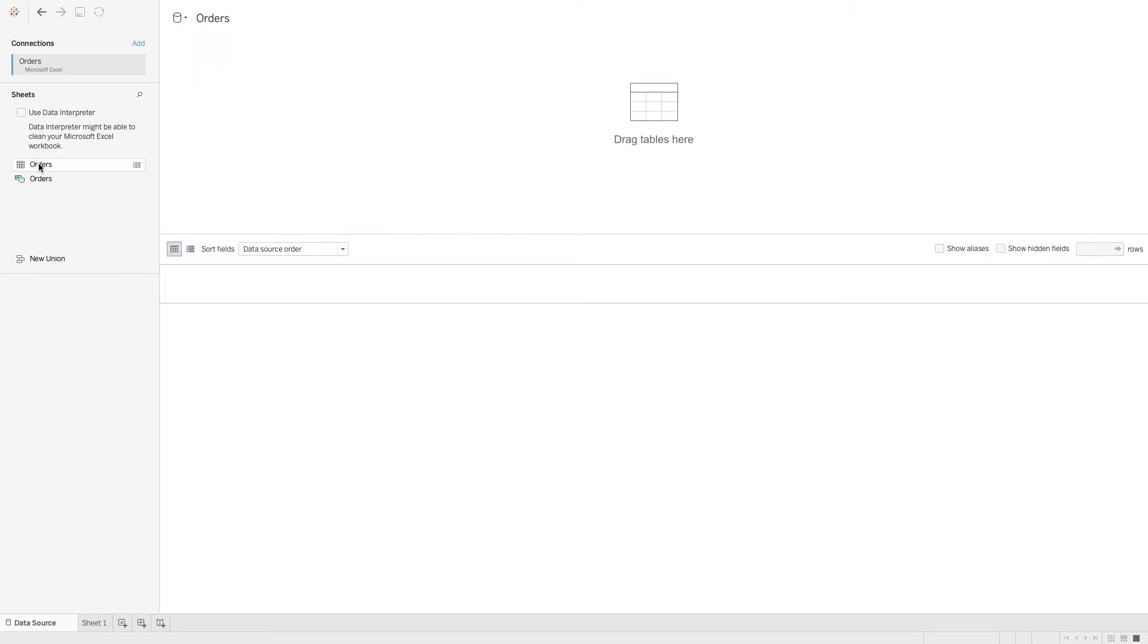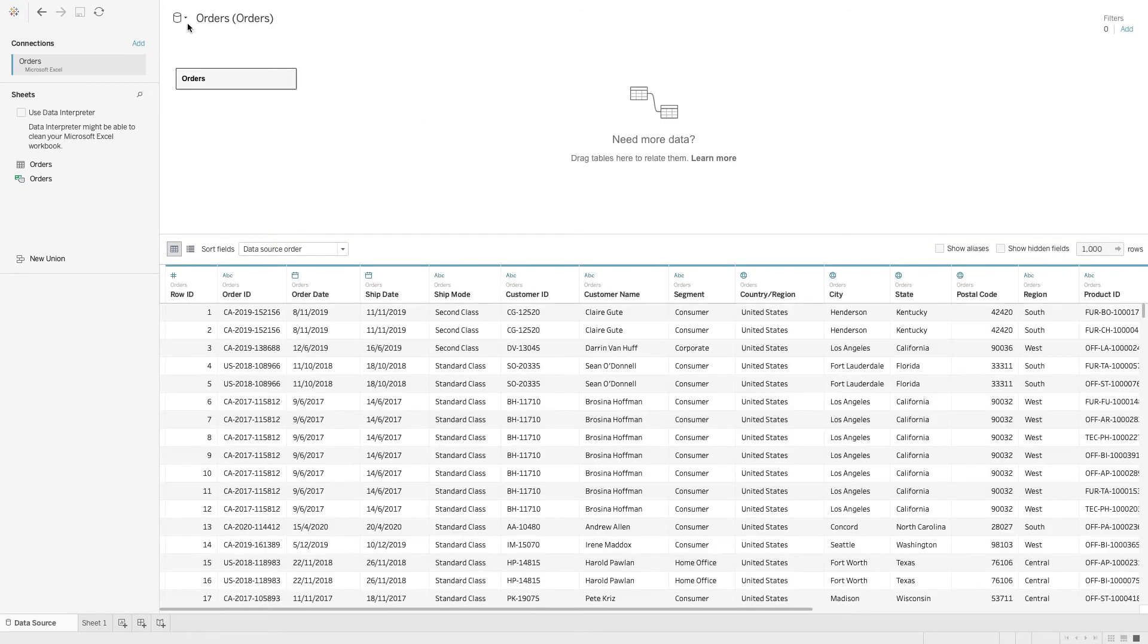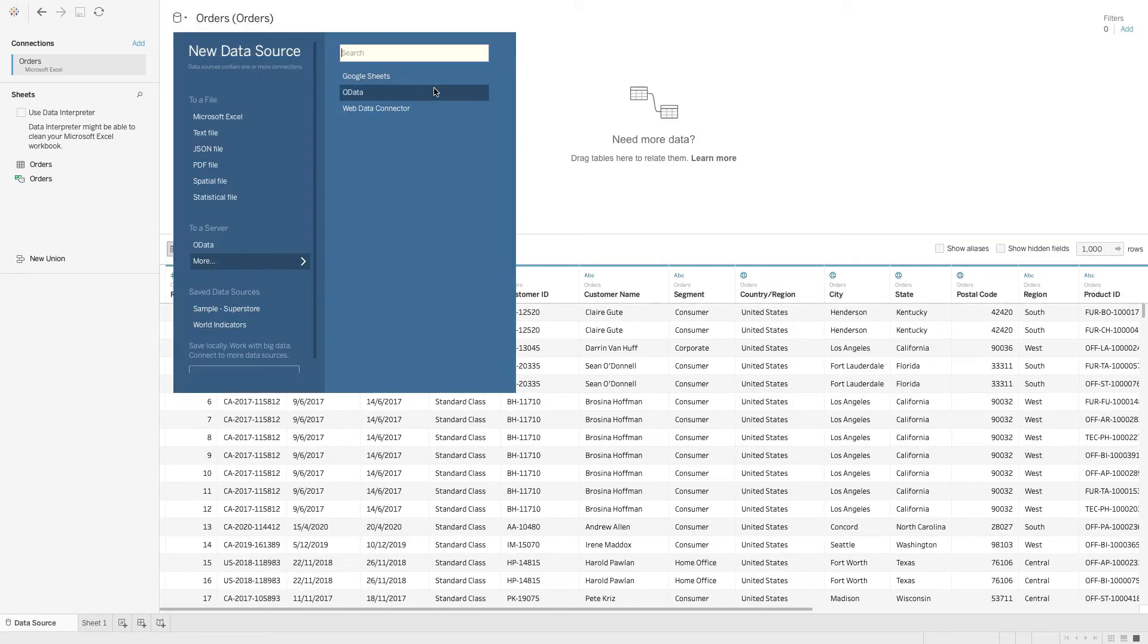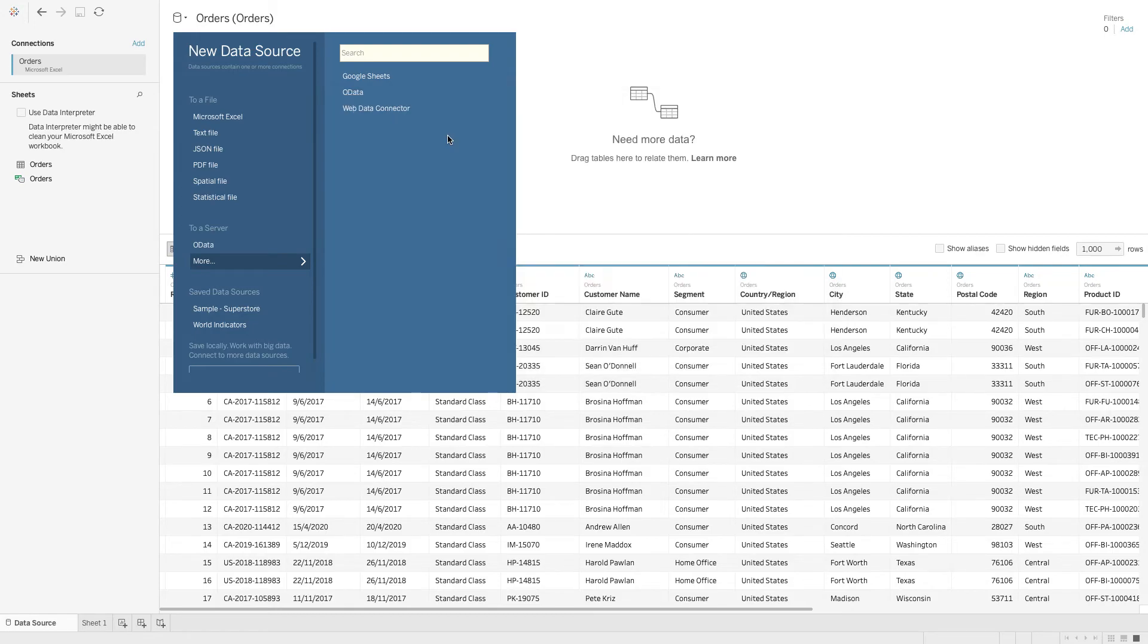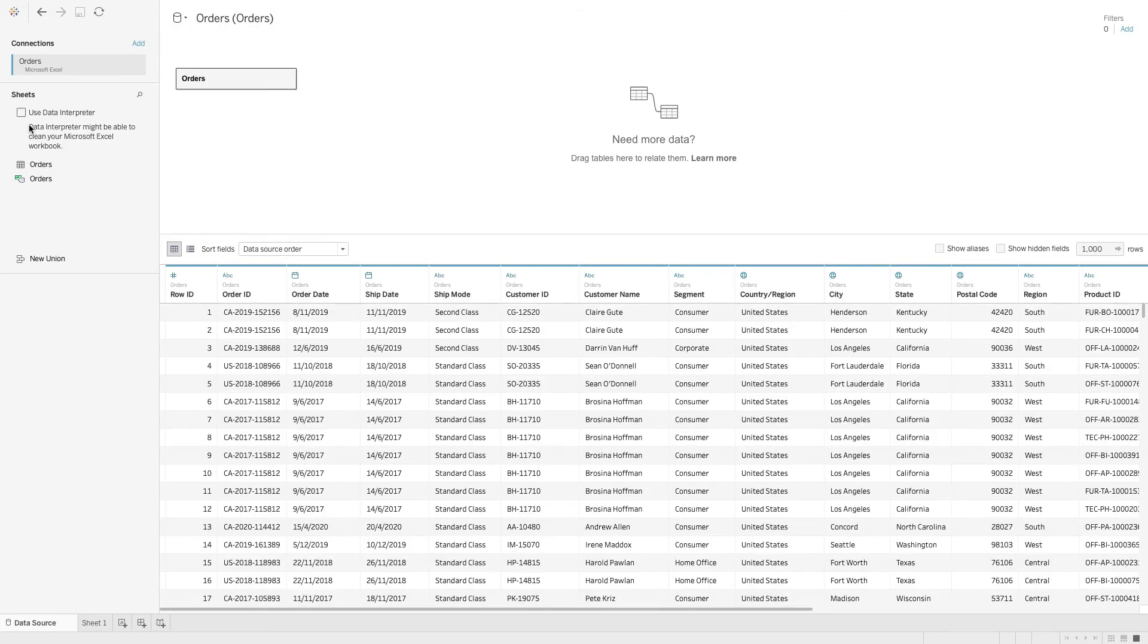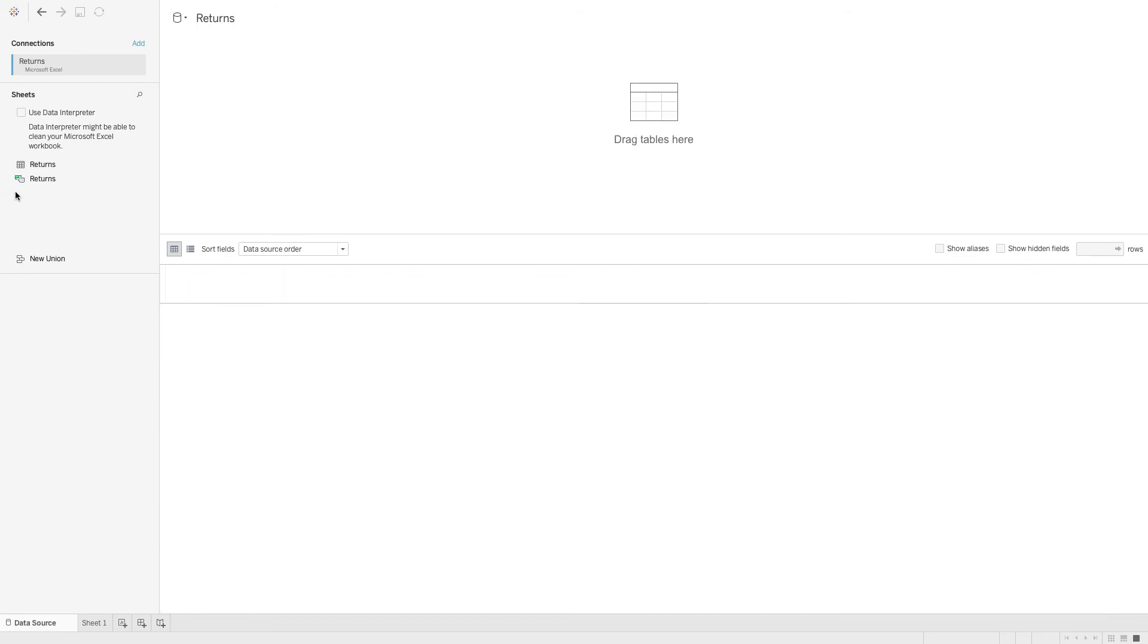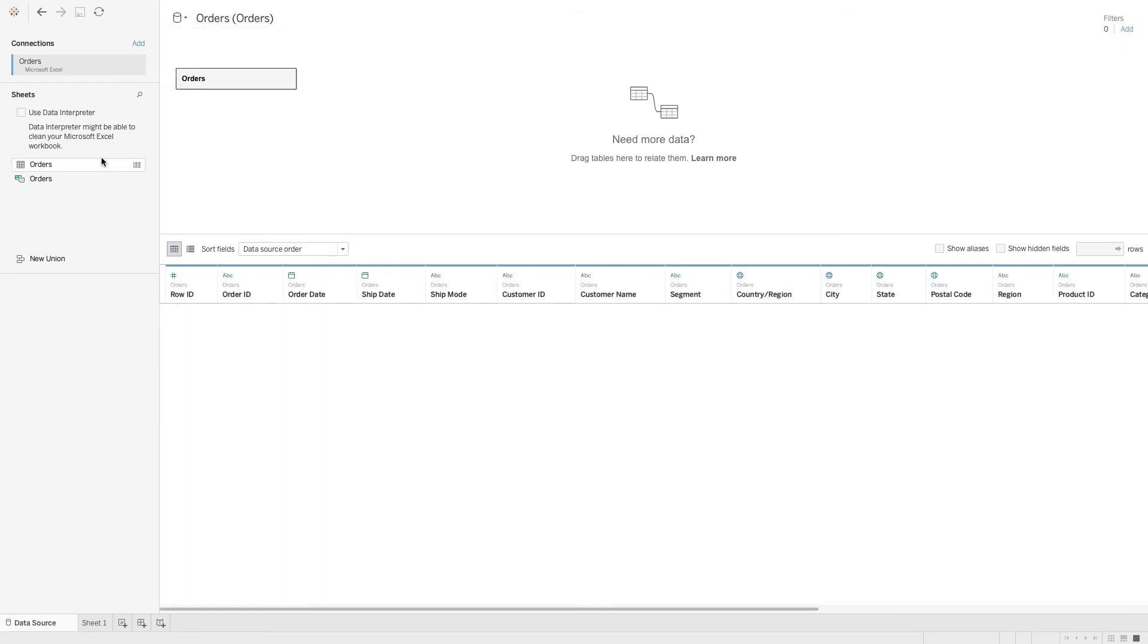Then we have another Excel file where we can find the returns data. What happens here is that we are not able to join our returns data onto the orders data. There's no way for us to drag into this area.